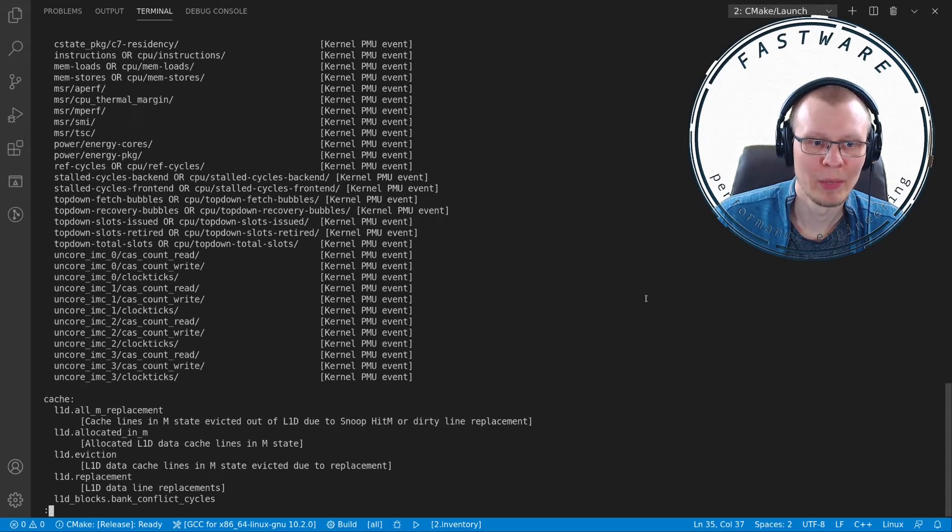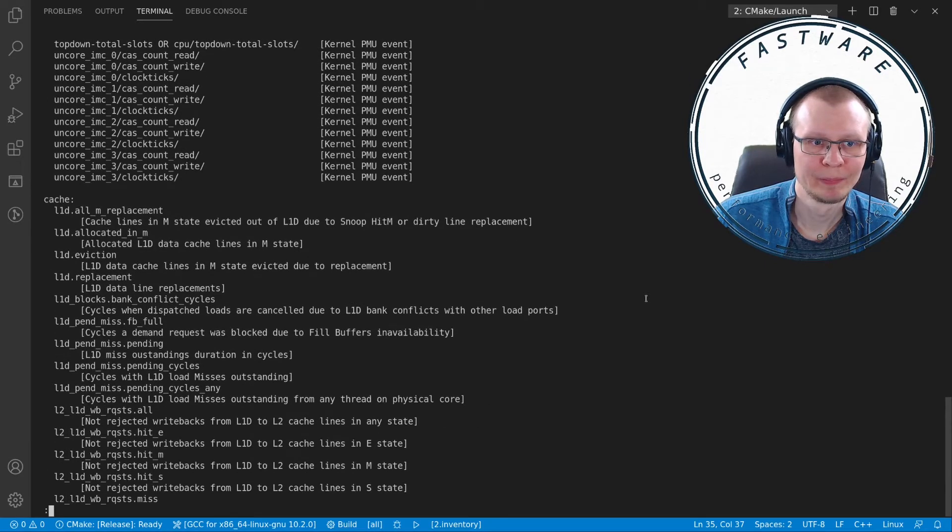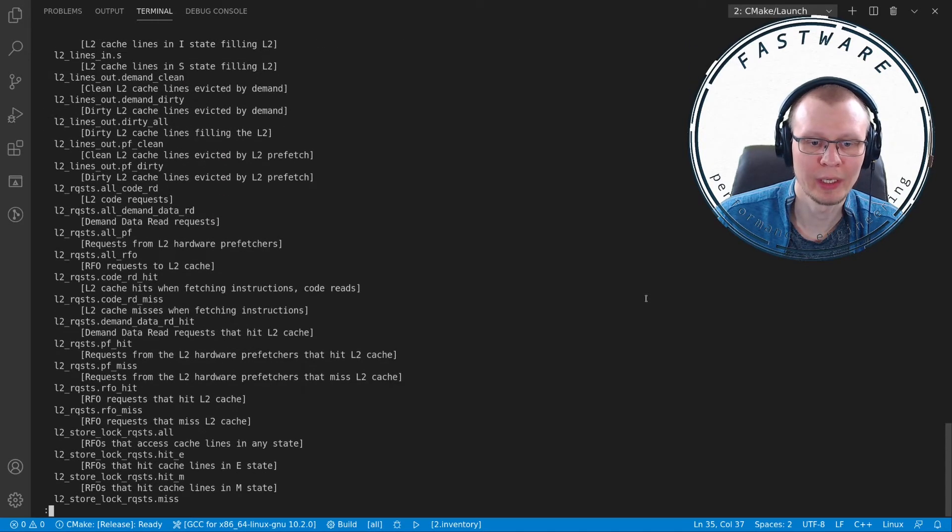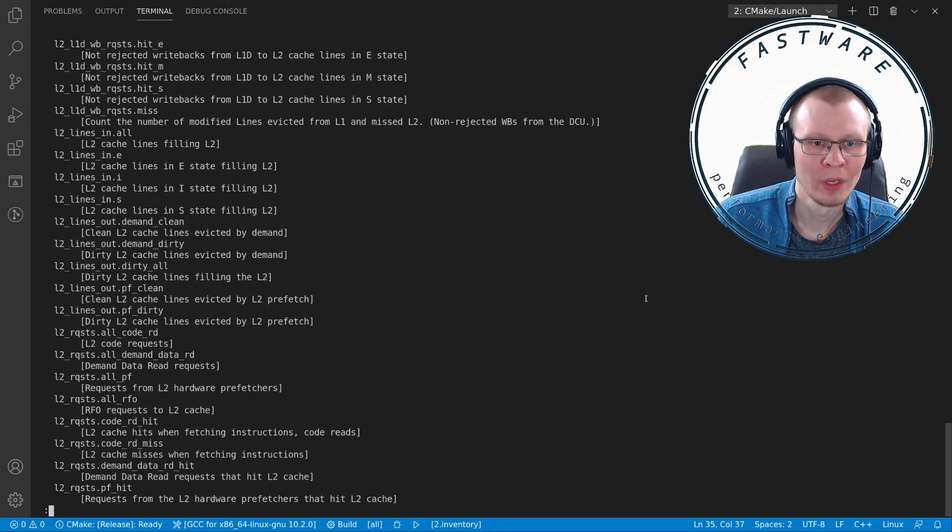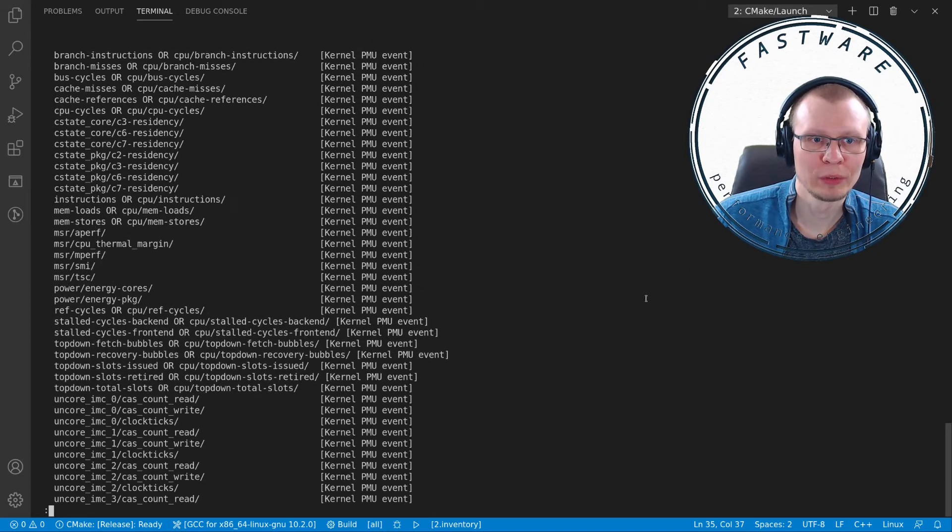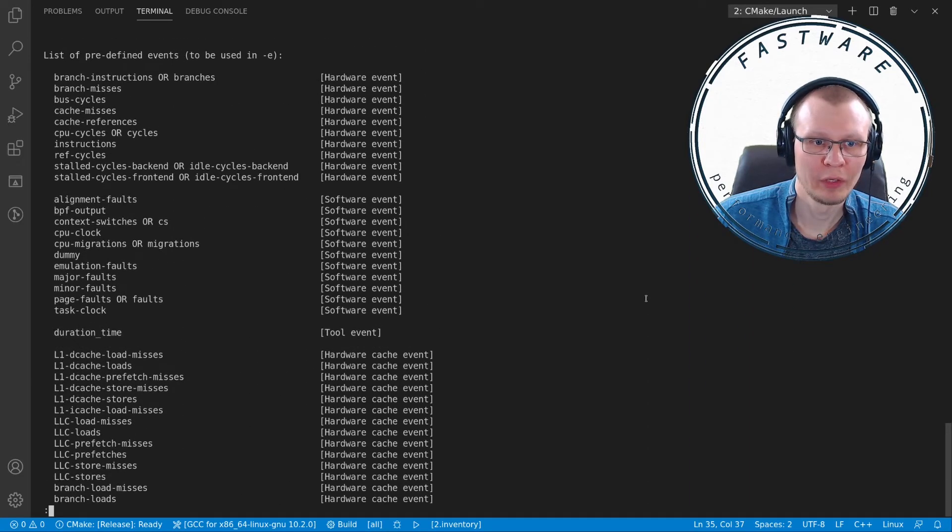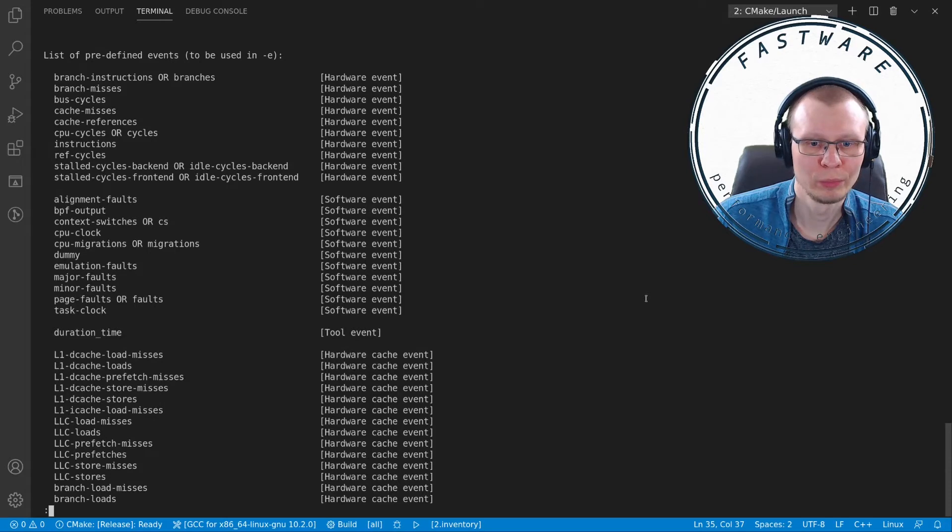There is plenty here: hardware counters, hardware cache counters, memory counters, access to cache and memory. There are pages and pages to look through.